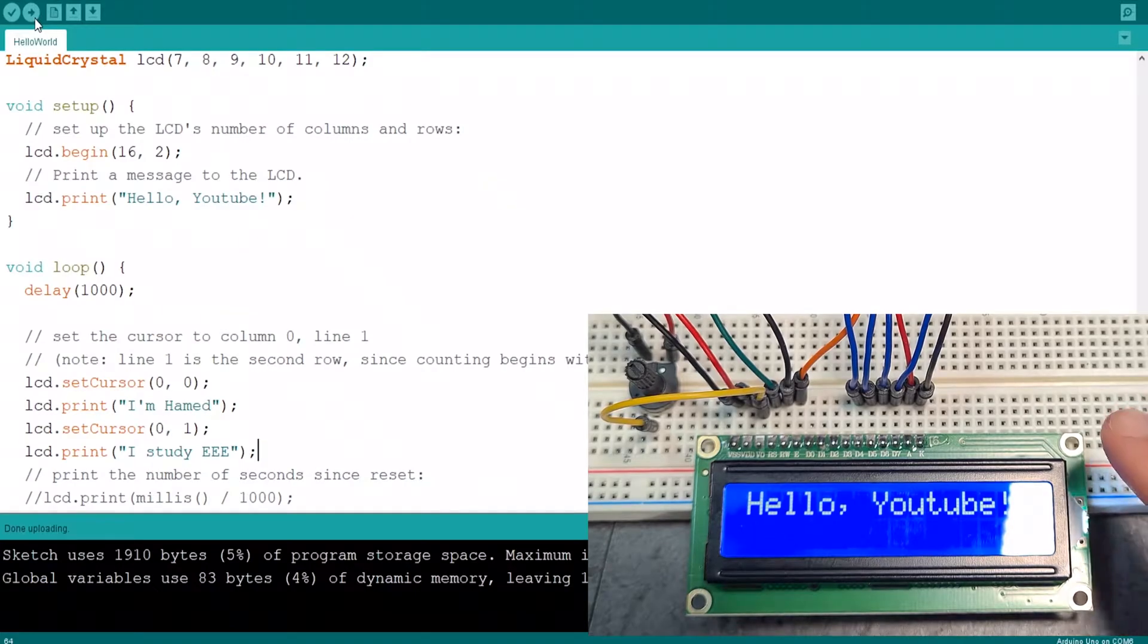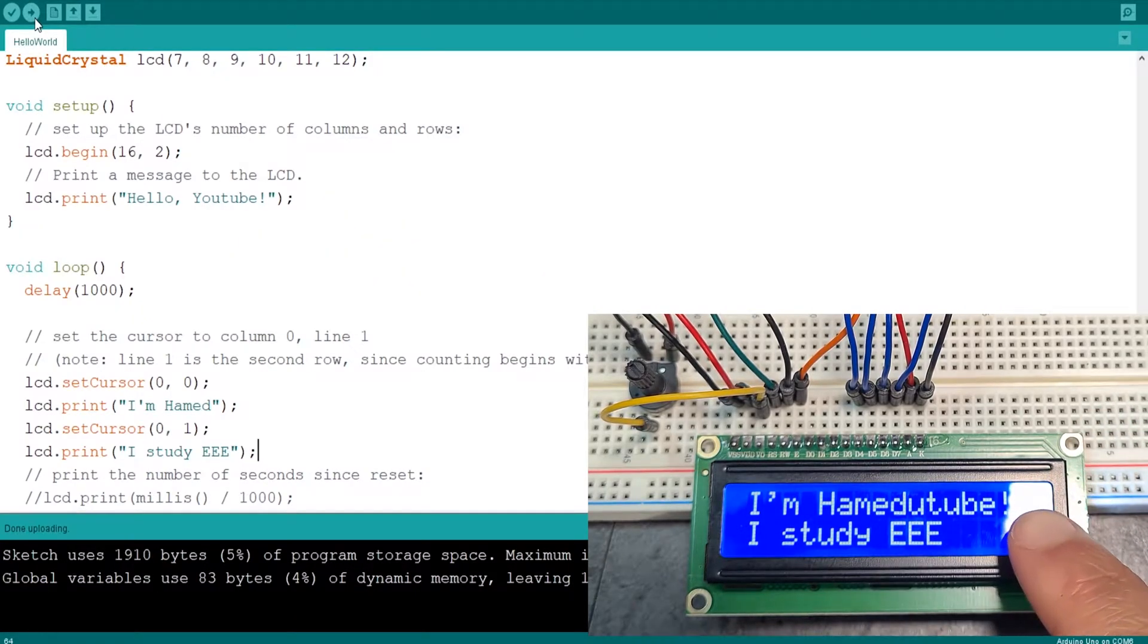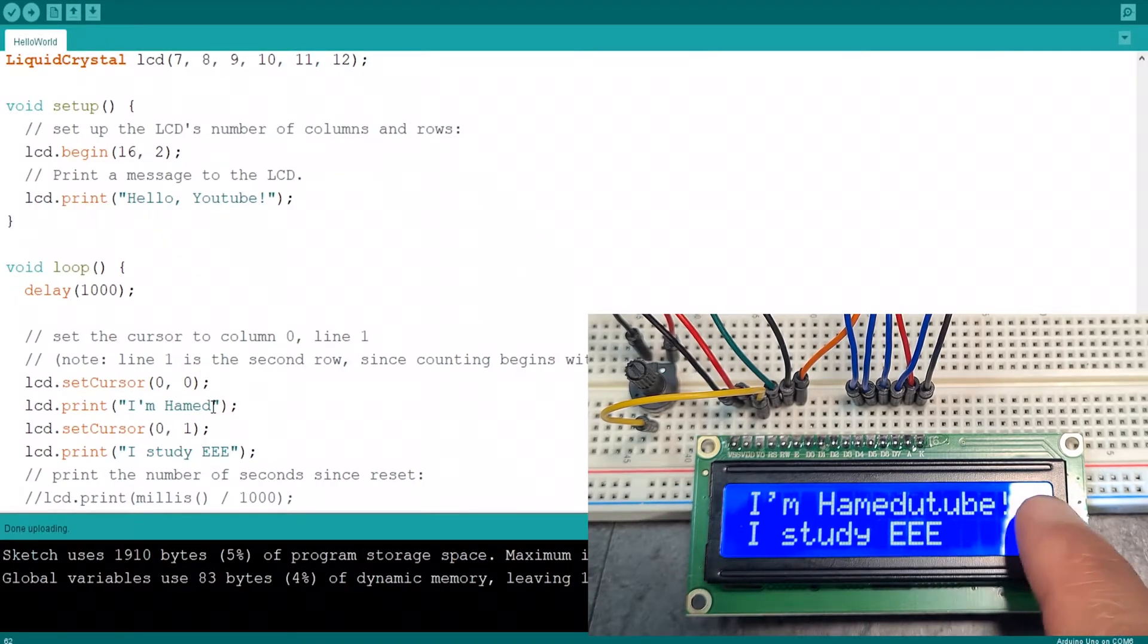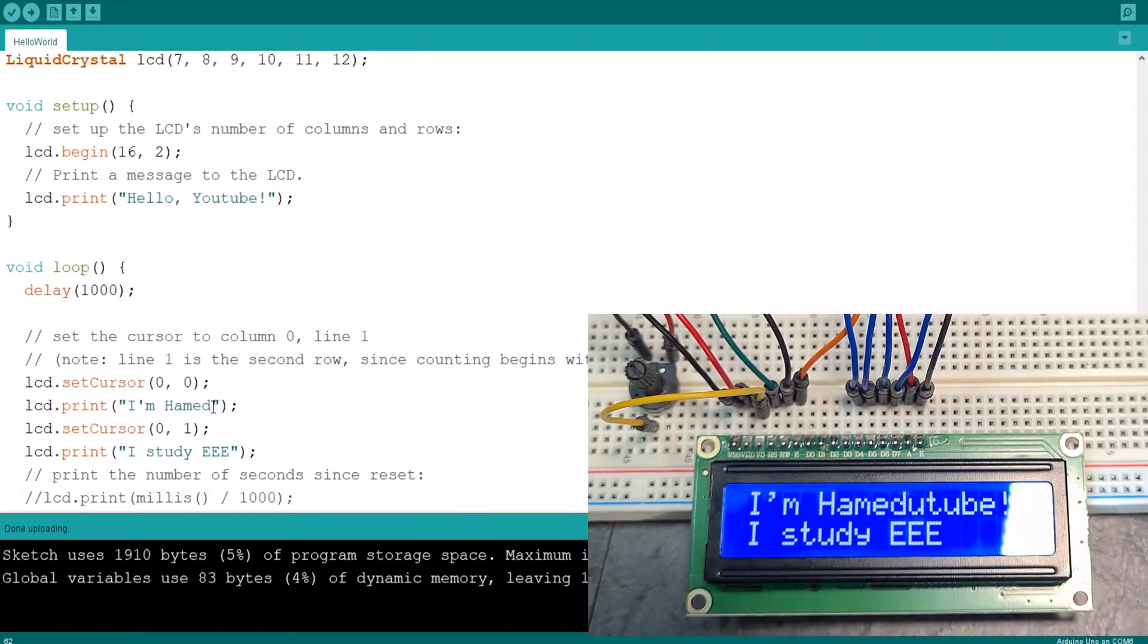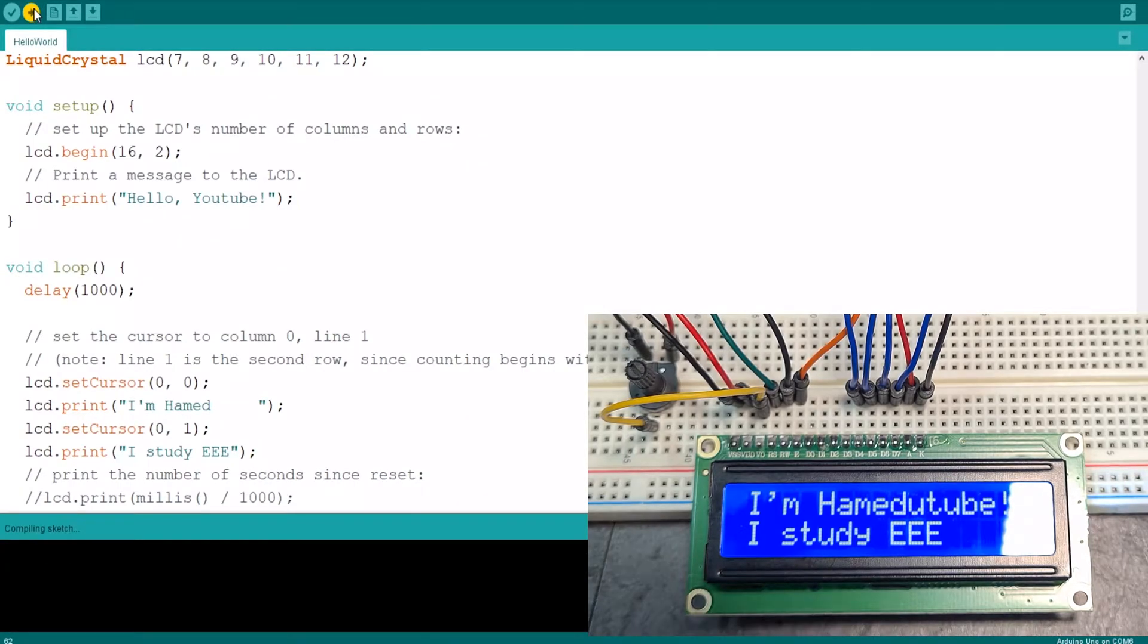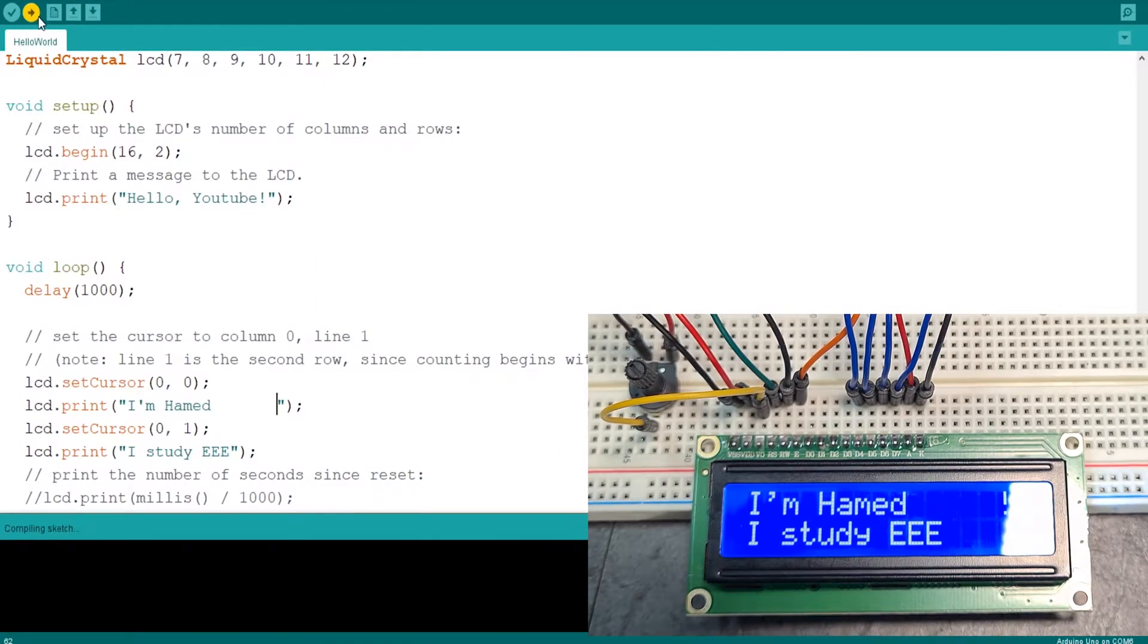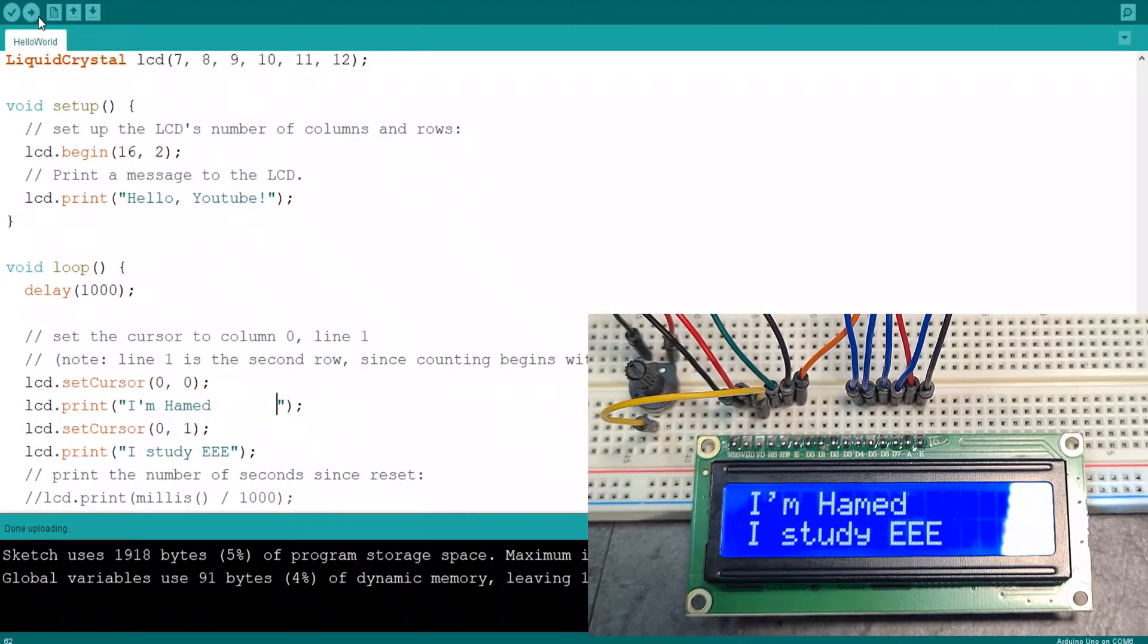So I'm expecting hello YouTube. Then a one second delay. I'm Hamid. And it's got, you have to blank out the rest of the columns, right? So if I space space space space, and do it again, upload. Hello YouTube. I'm Hamid. And it's still printing that. One, two. So two more spaces. Upload again. Hello YouTube. I'm Hamid. I study EE. Okay. So it works.